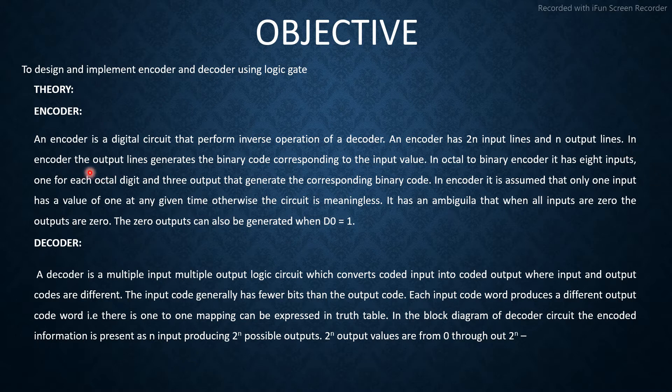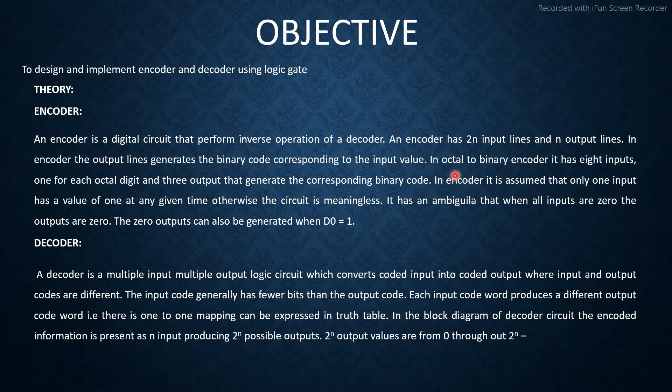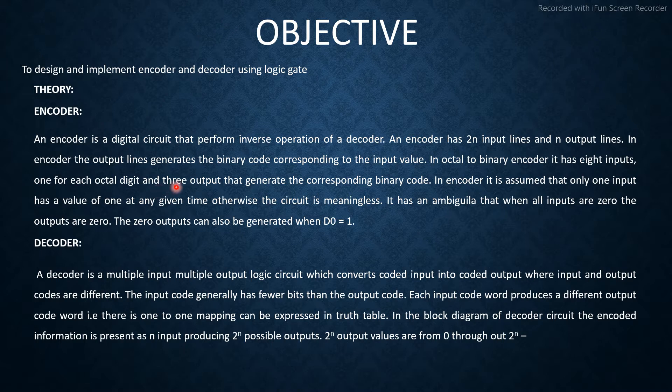In encoder, the output lines generate the binary code corresponding to the input value. In octal to binary encoder, it has eight inputs, one for each octal digit, and three outputs that generate the corresponding binary code.